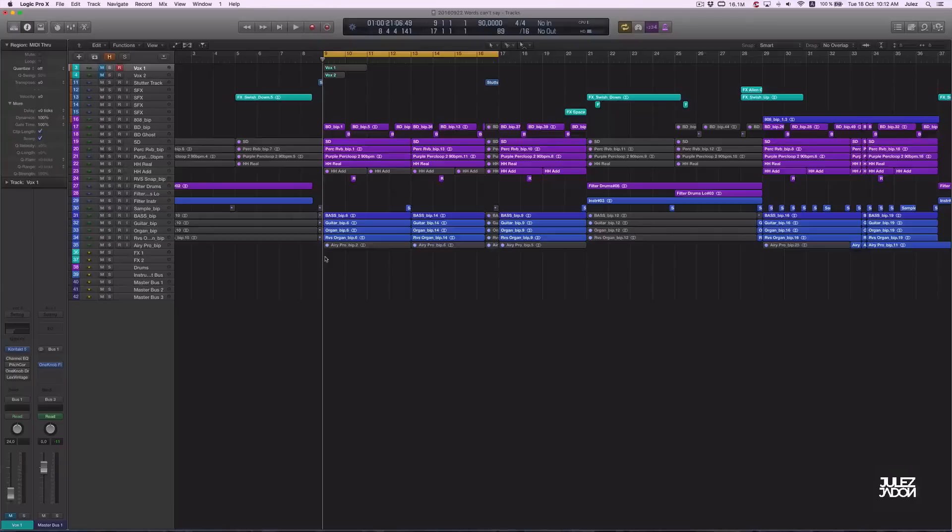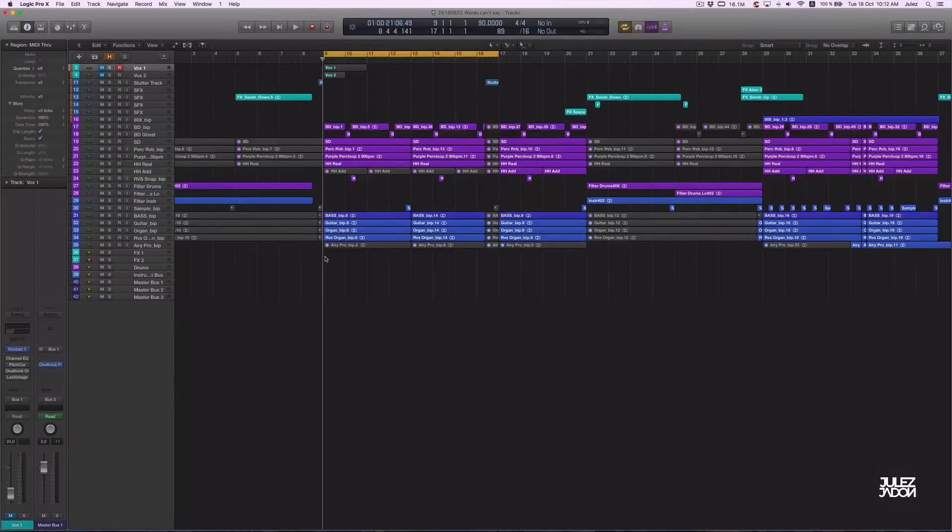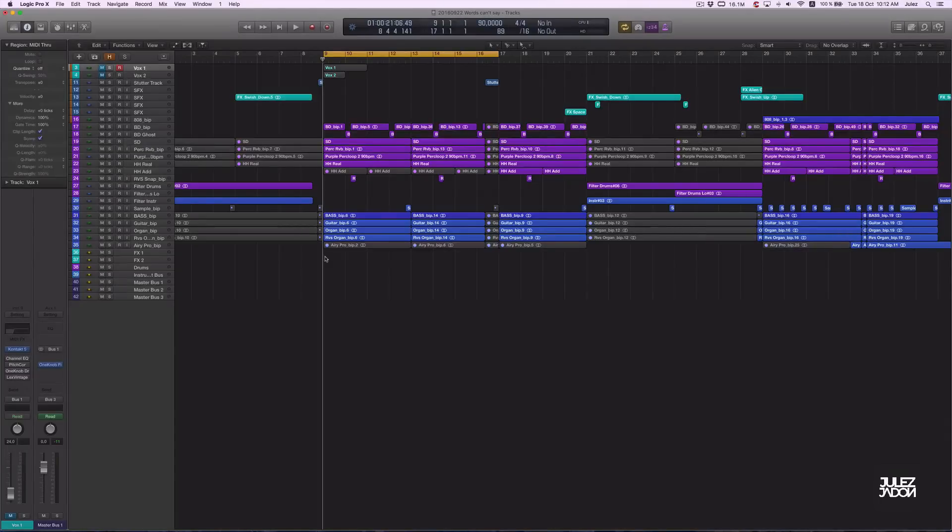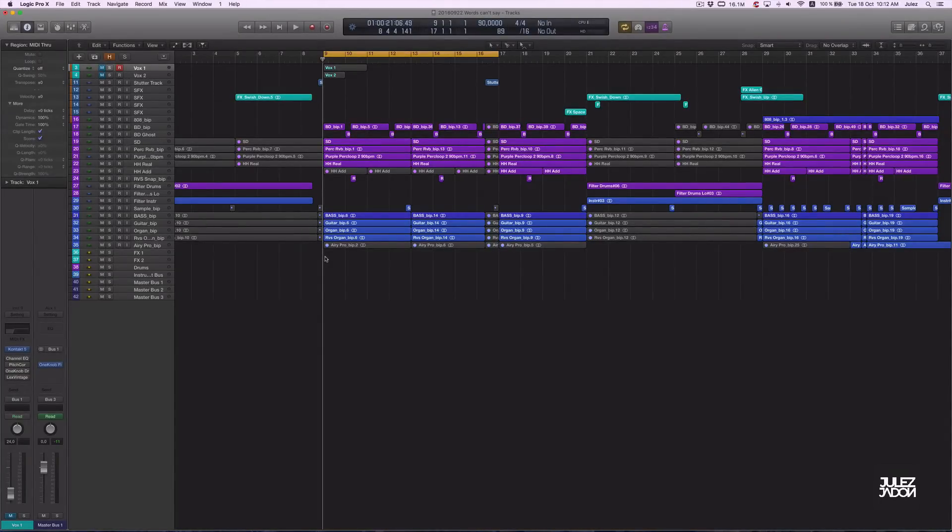Today I want to talk about vocal effects or vocal chops and how you can create them on your own. So here's a little tutorial video, that's the beat that I'm working with, so let's check it out.